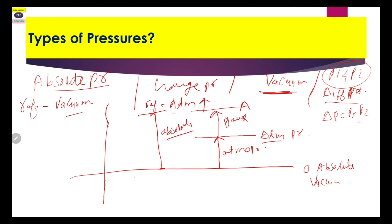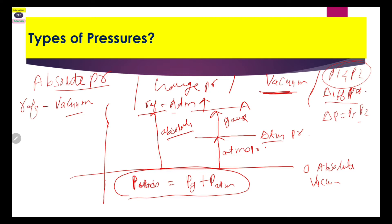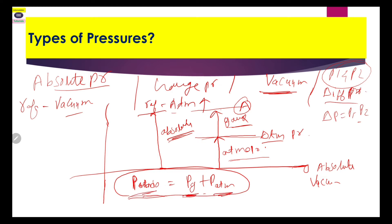We can develop the formula: P_absolute = P_gauge + P_atm. This formula is very useful whenever you are solving any numerical problem in instrumentation or electrical engineering. So simply: absolute pressure equals gauge pressure plus atmospheric pressure. Absolute pressure is the summation of gauge pressure and atmospheric pressure. This is the definition of the types of pressures.